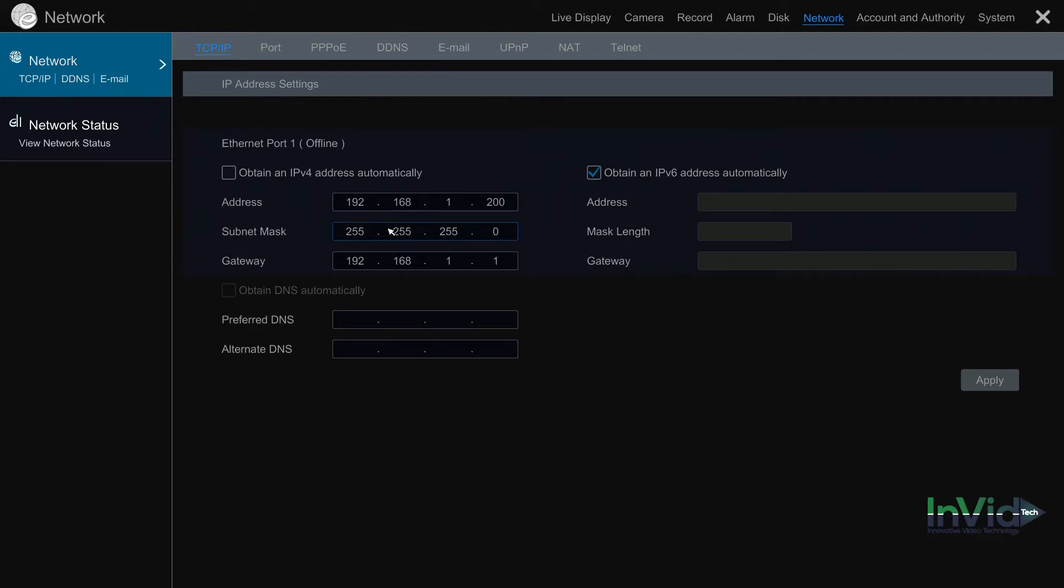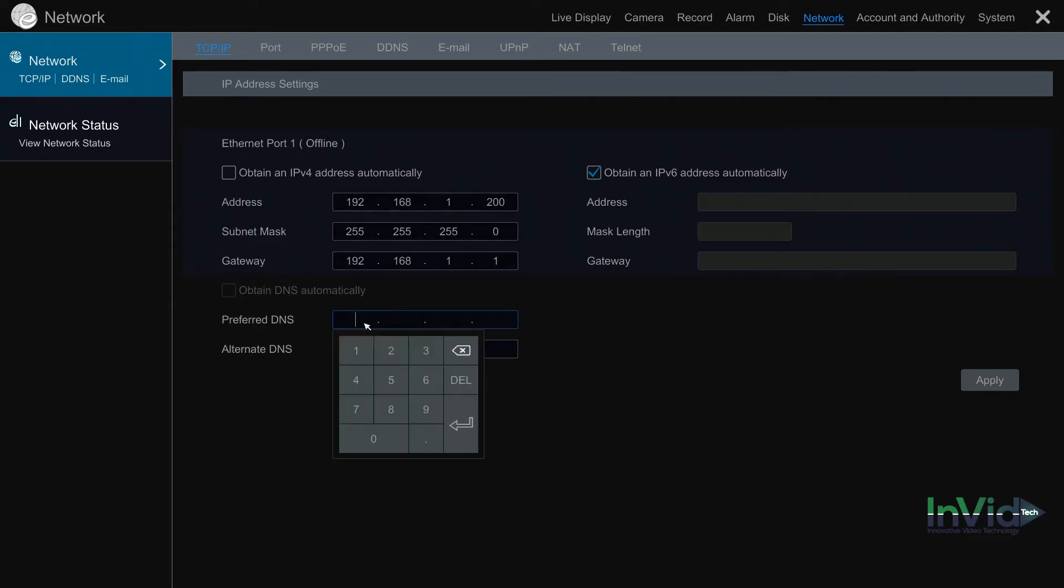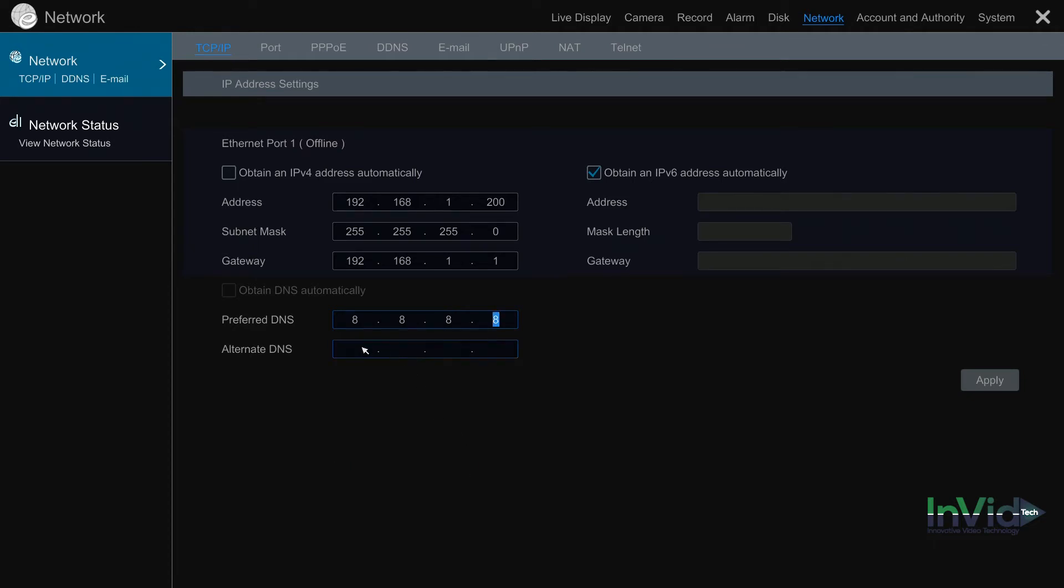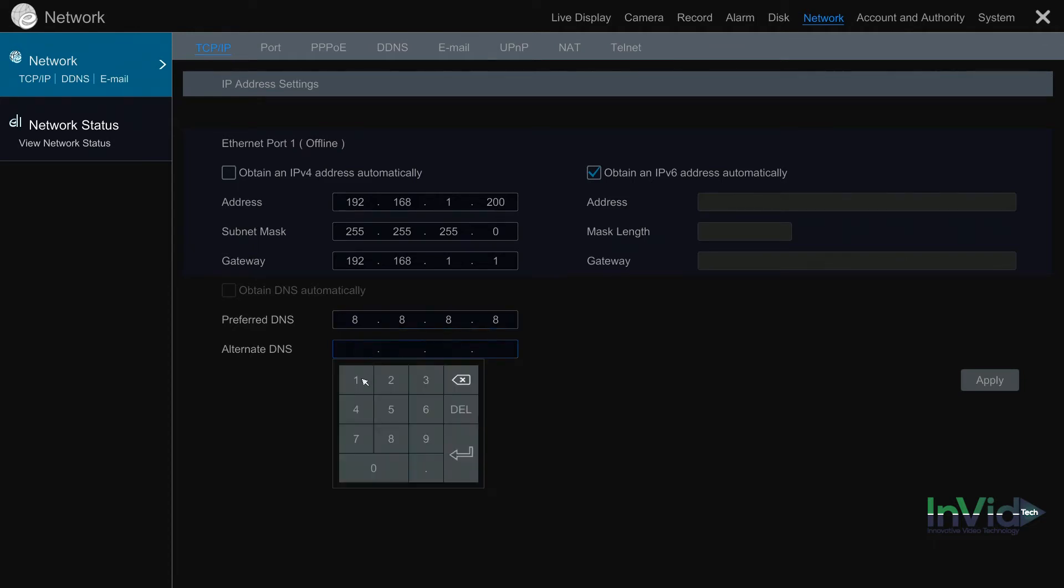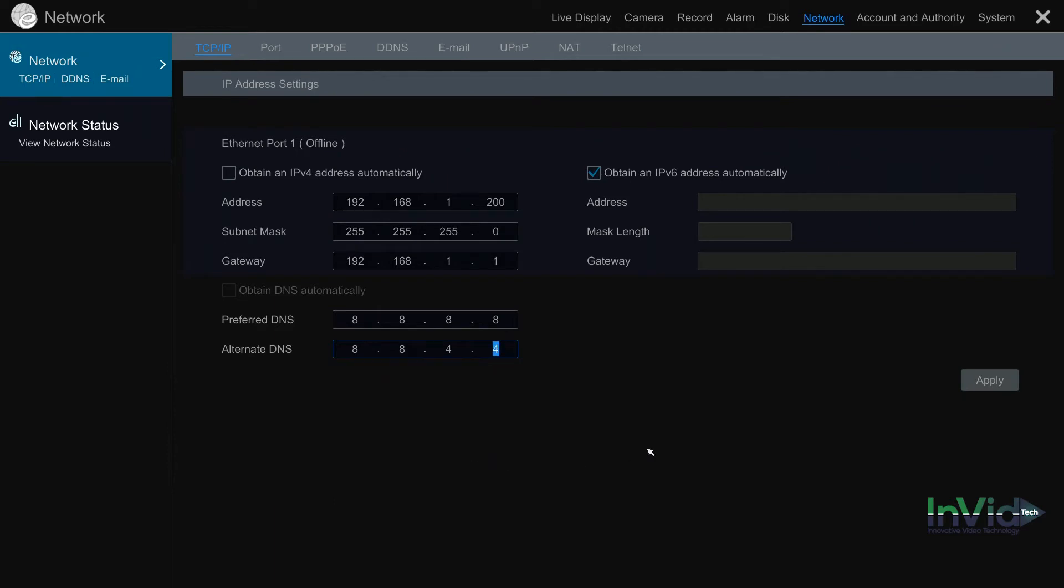For your preferred and alternate DNS servers, we recommend you use Google's. So that would be 8.8.8.8, just one eight not double eights for the preferred, and for the alternate it's going to be 8.8.4.4. Go ahead and input that information and hit apply to save.